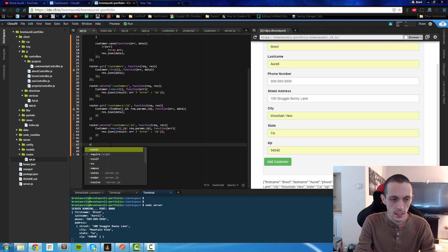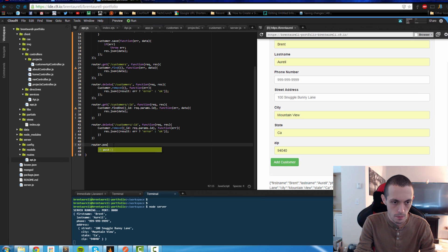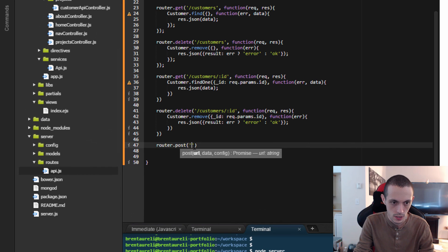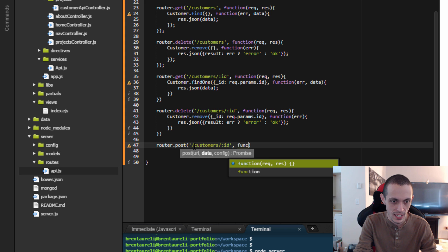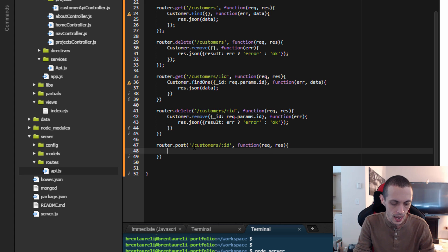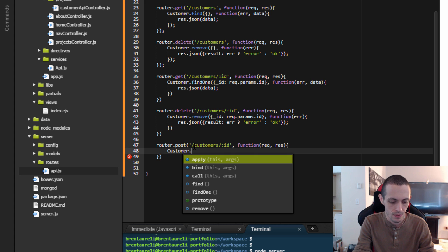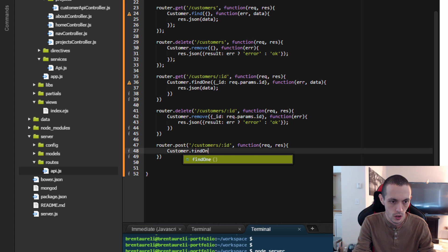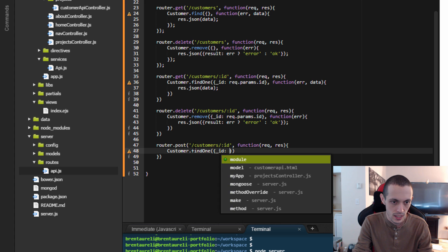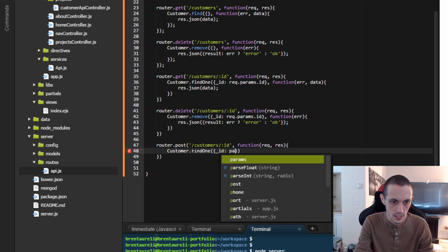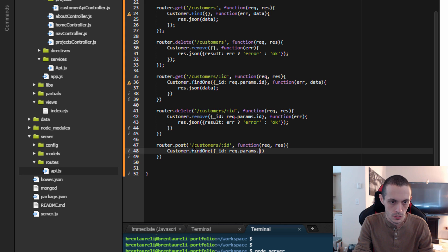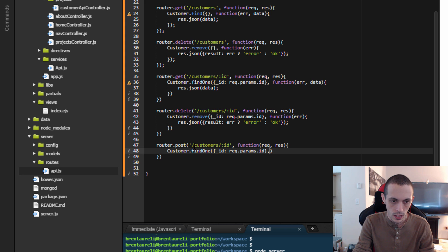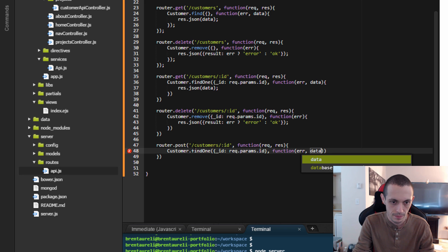So let's get this coded here. Router.post customers slash where there's an id of the customer we want to edit, function request response. And now we're going to do customer.findOne where the id of the customer matches the id of what the client wants to edit, request.params.id, and then function error data.